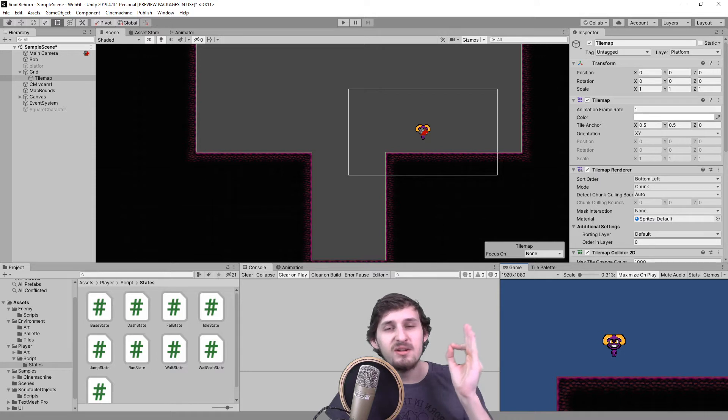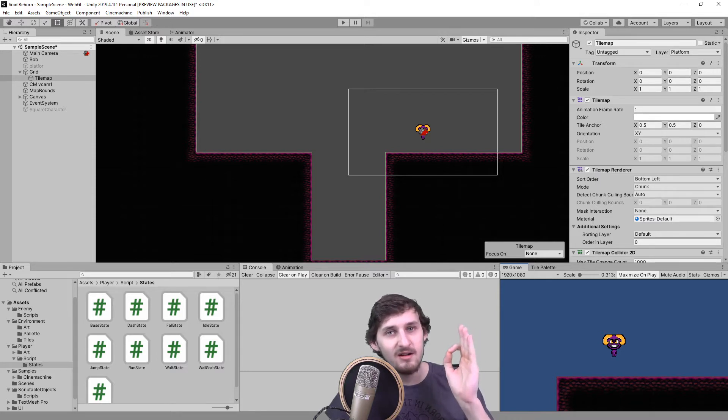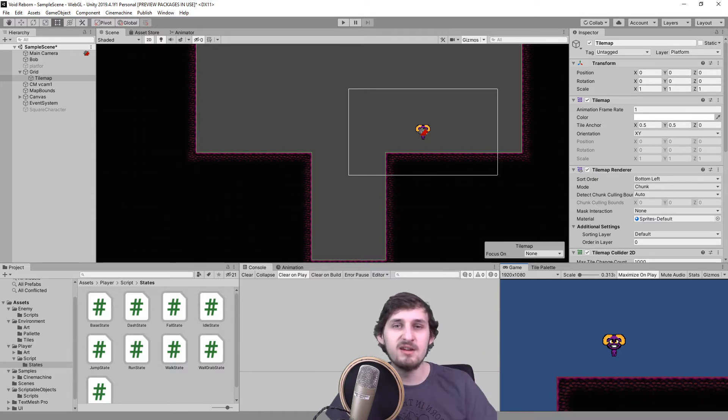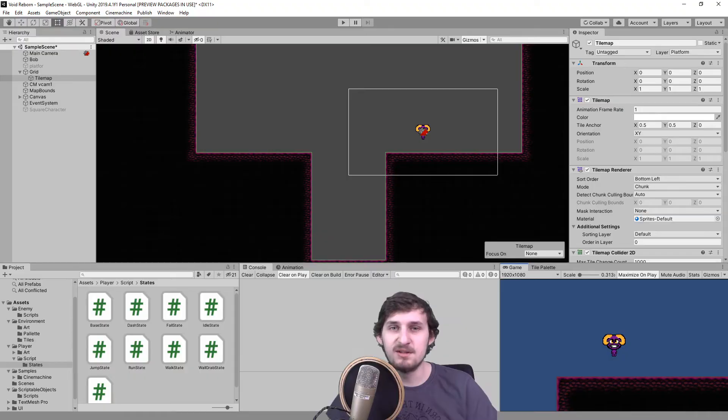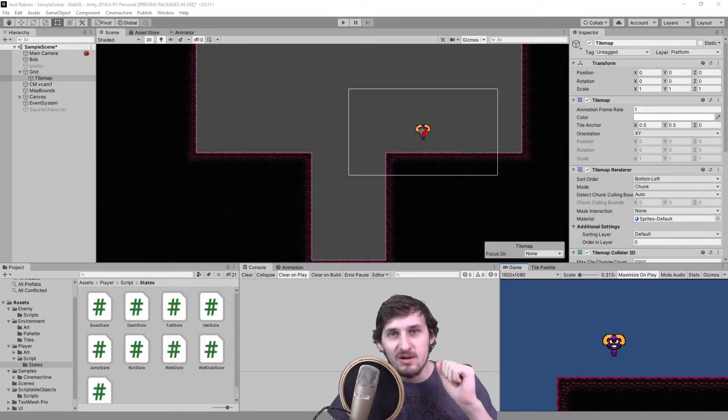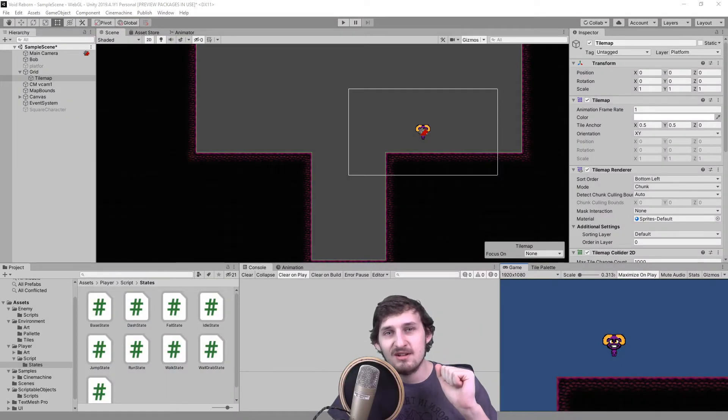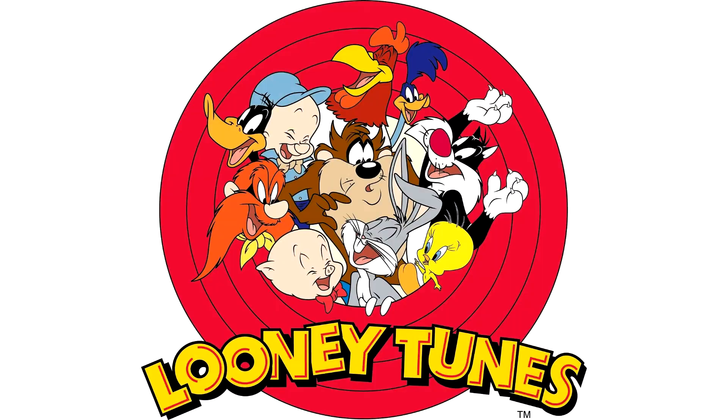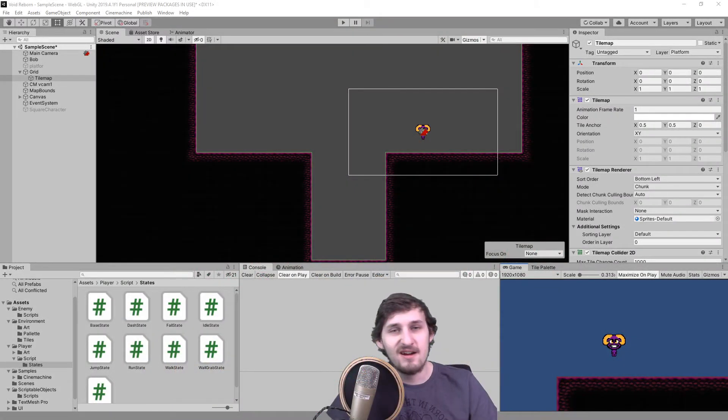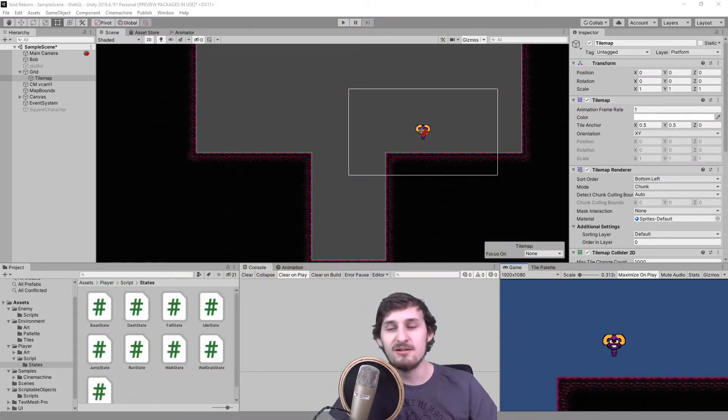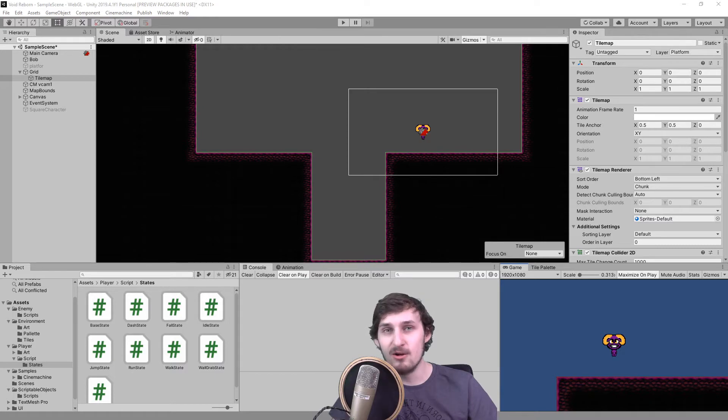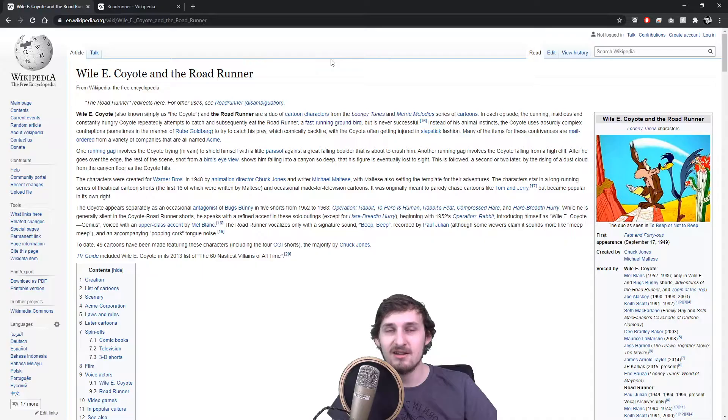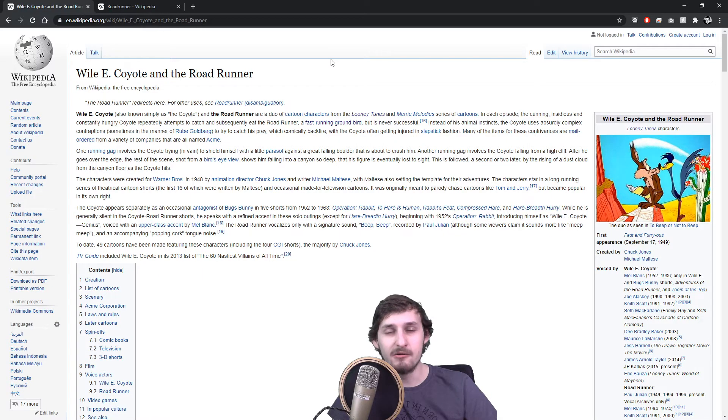So we're gonna be slightly lying to our player, and we're gonna do that by using a concept called Coyote Time. It comes from an old cartoon from Looney Tunes, and if I say meep meep, you probably already know which one it is. It's Wile E. Coyote and the Roadrunner.